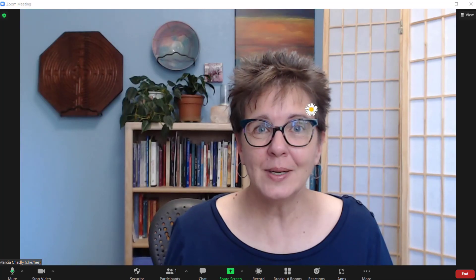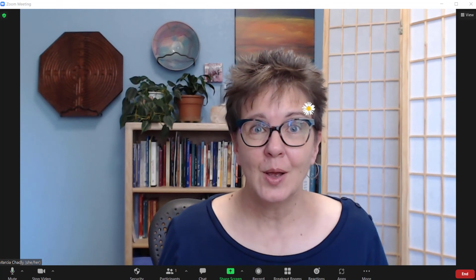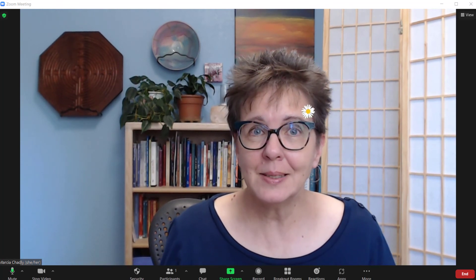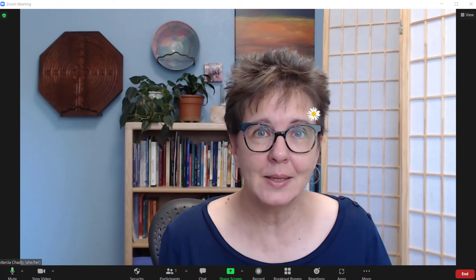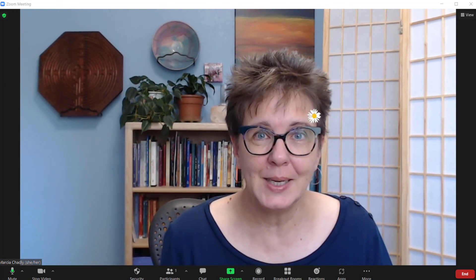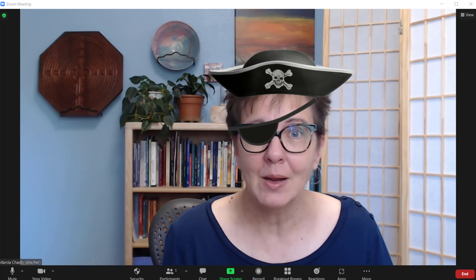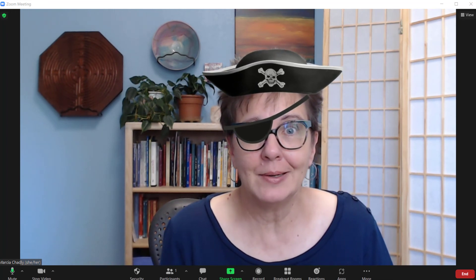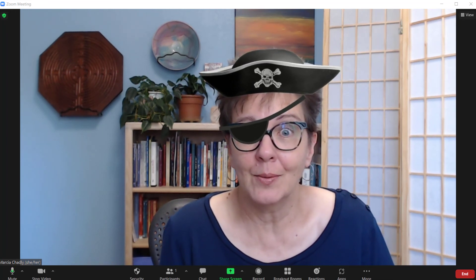When can you use these video filters? Whenever you want. Maybe something simple like this for your next meeting to see if people are paying attention. Or it's talk like a pirate day and — arg — you're ready. Maybe you're talking to your grandkids and you want to play around a bit. These are great things to use to have fun with Zoom.